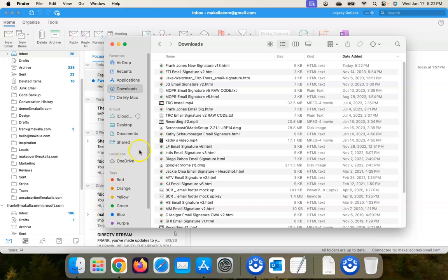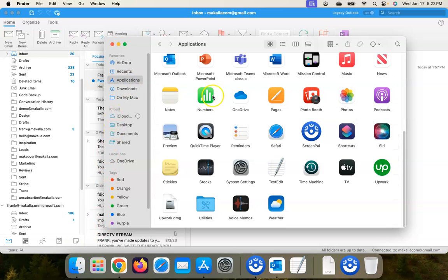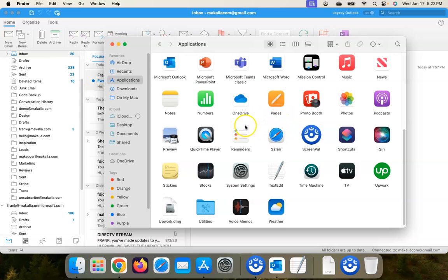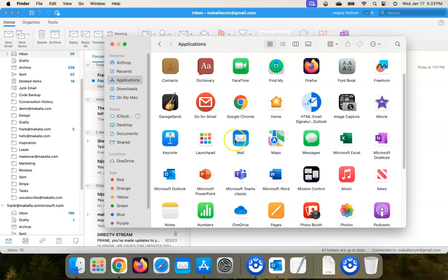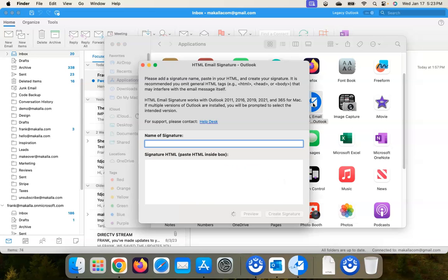And go back into Finder. I'm not a Mac guy, so this is how maybe this is how you find apps and downloads and stuff - you use Finder all the time, I'm not sure. So if you know an easier way to get to your applications, you do you. But let's find the HTML Email Signature Outlook app, open that, name your signature, call it whatever you want.